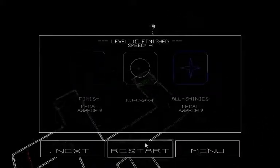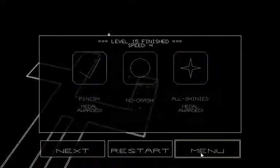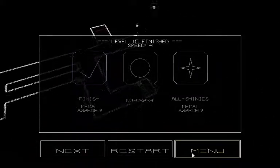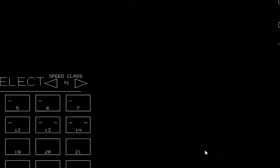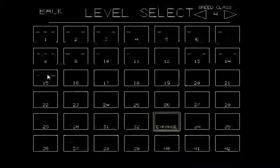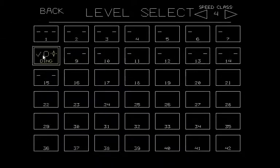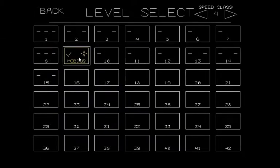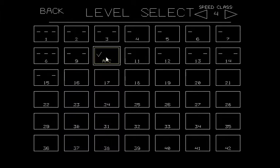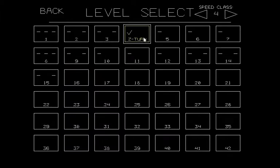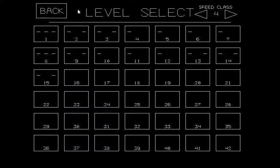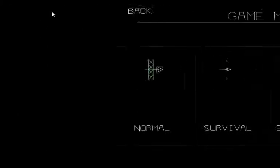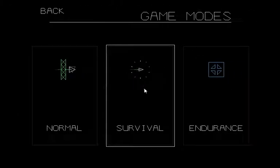Well, let's take a quick glance at the other menus, areas, menu. Yes. Ding. Mobius. Arc. Impasse. Z-turn. Okay. Back. Survival?